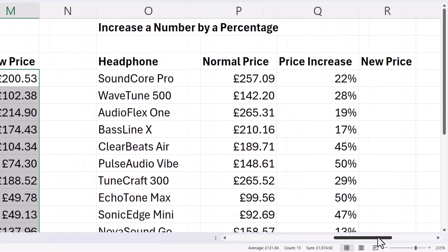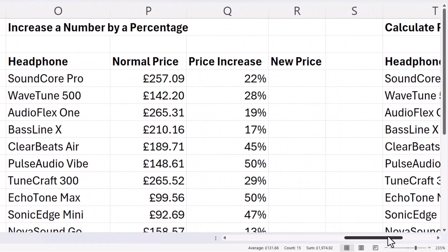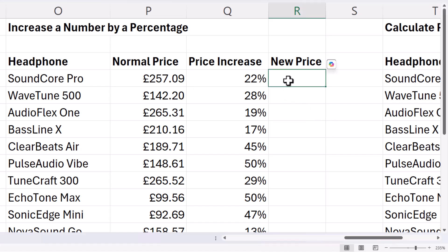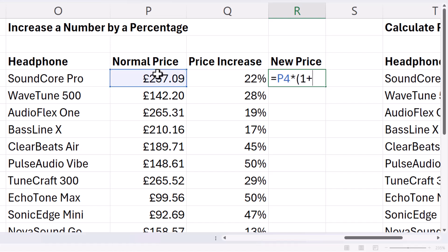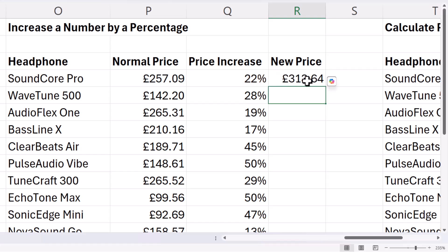Now you may want to increase a value by a percentage rather than decrease it — that's very similar. You take the price, multiply it by open bracket, one plus the price increase. So 100% plus 22%, and that gives you the new price.